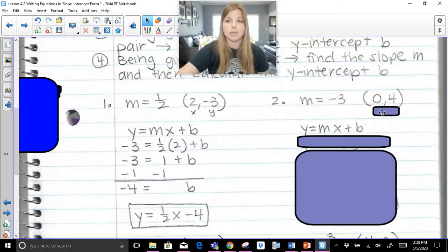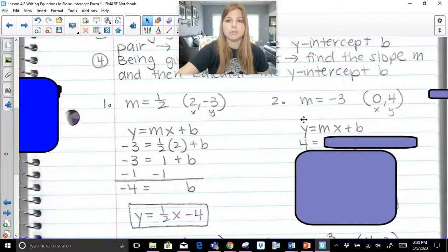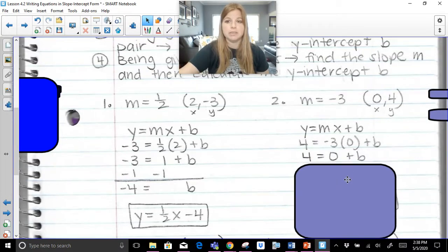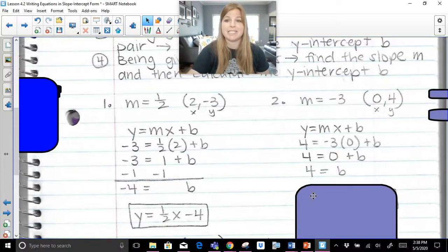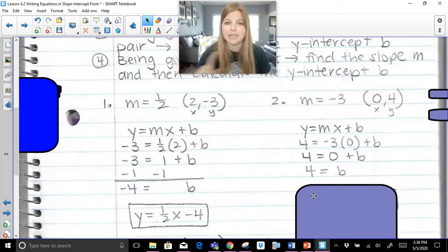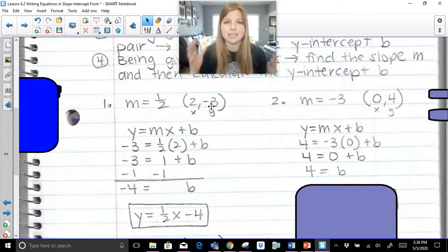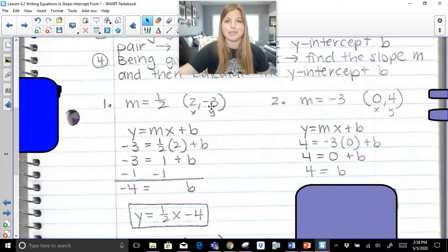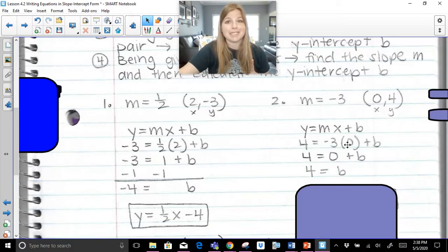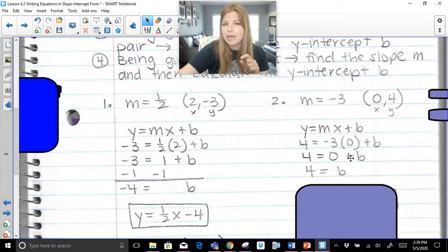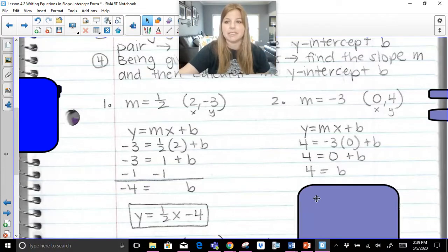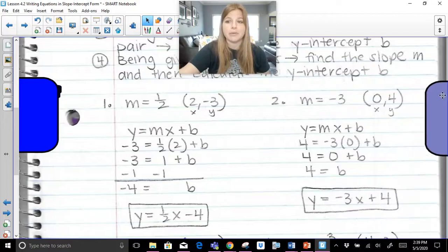Ready? We take the slope and the ordered pair. My ordered pair is my x and y, so this becomes: four equals — remember we plug in the y value, the y value is four. m is negative three, x is zero, plus b. Negative three times zero is zero, so b equals four. Here's a helpful hint: in the first problem, (2, -3) is a regular ordered pair — not the y-intercept. But in this problem, the ordered pair is (0, 4). That actually is the y-intercept. If the x value is zero, that y value is your b value. You can bypass all the work. If you're not sure, just plug in the values and you'll always get your answer. So my equation is y = -3x + 4.